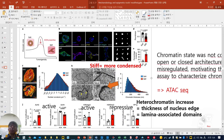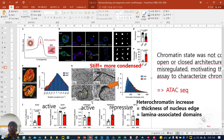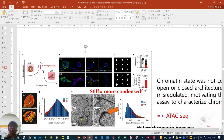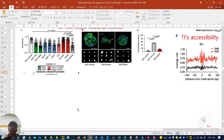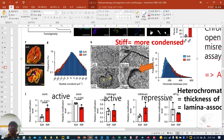This is a marker when you look at your cell by bio-TEM. The DAPI staining shows more high density in stiff and less density in soft. And then they check histone acetylation.